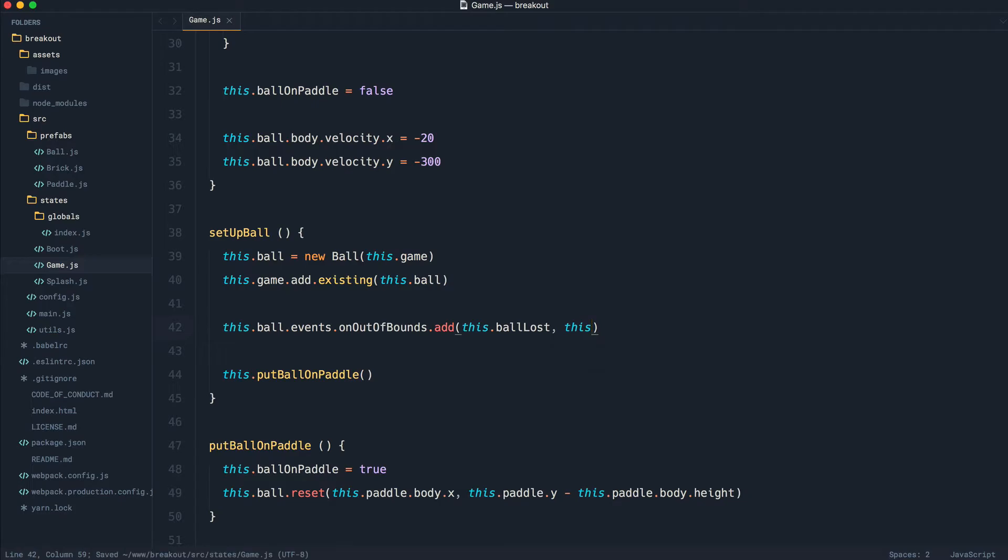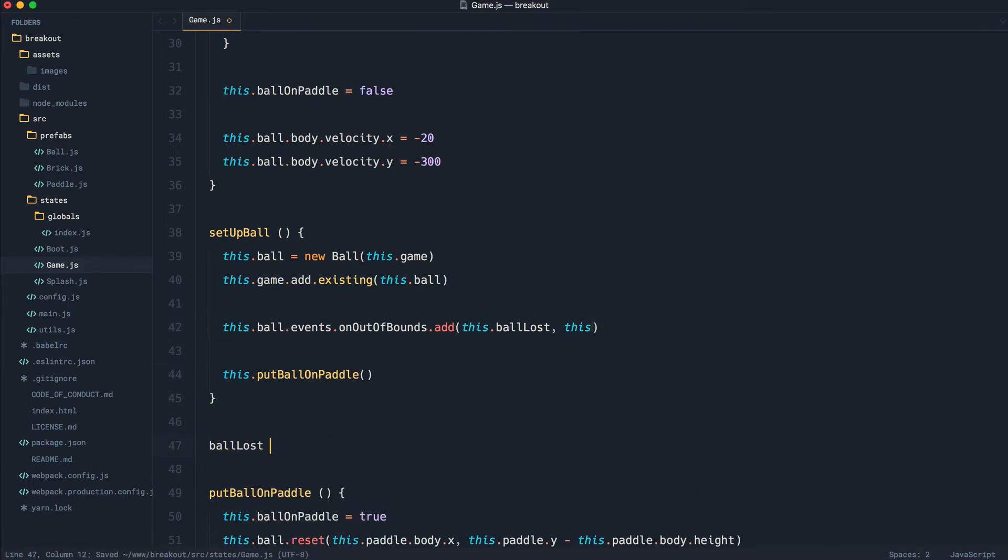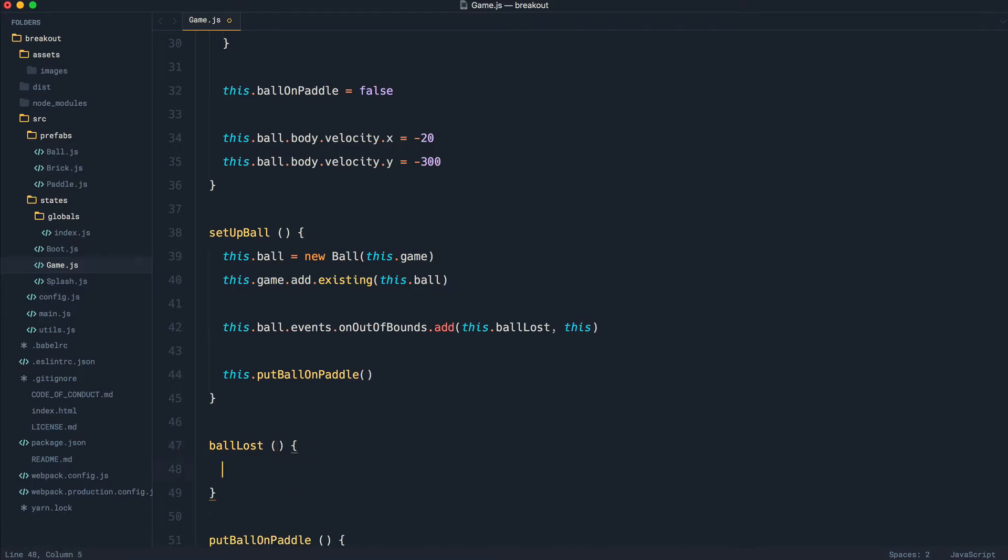So we're going to call a method, pass through the current game, and down here, we can implement that method. And of course, just to test this out, we can go ahead and do a console log.